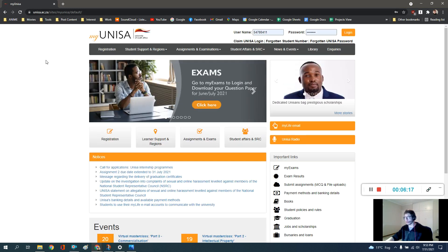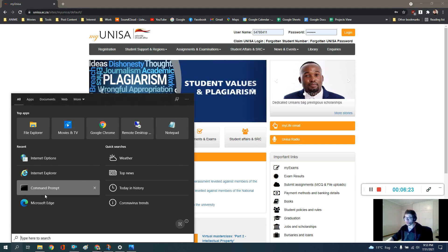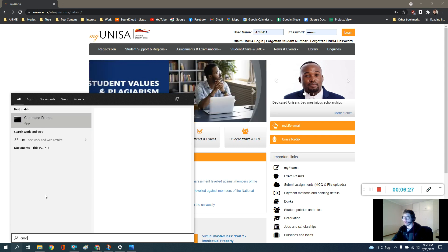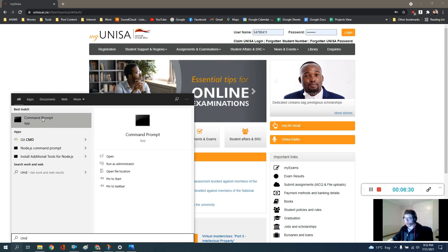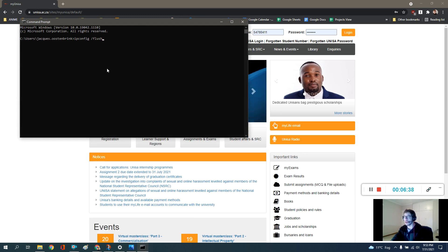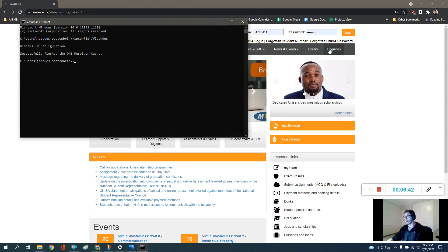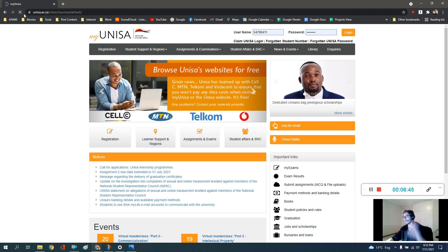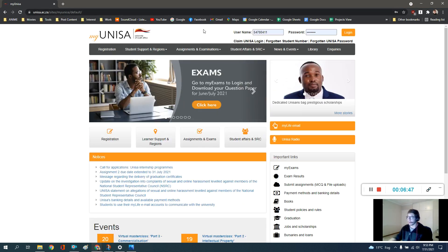Go back to your browser, refresh, and see if you can get access. If you're still having issues, try a DNS flush. Search for cmd on your computer to open the Command Prompt, type in ipconfig /flushdns, and that will flush your DNS. Then try accessing the site again.